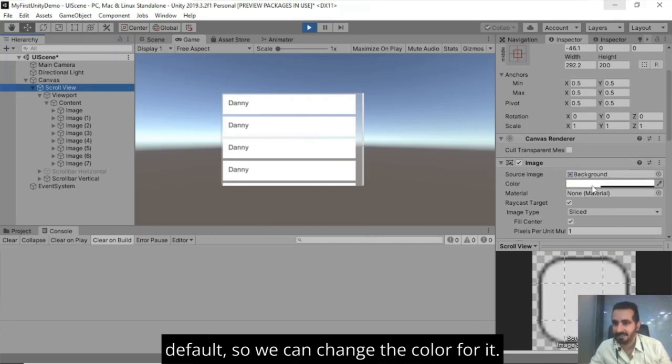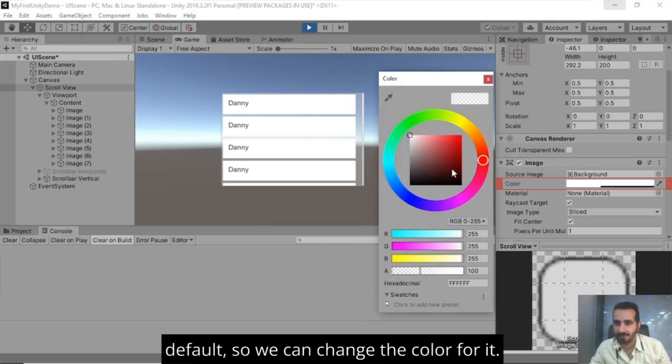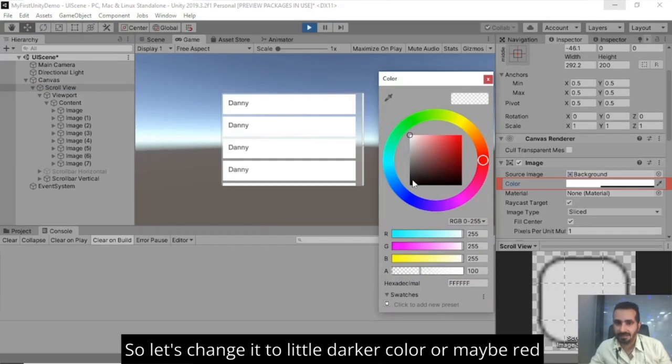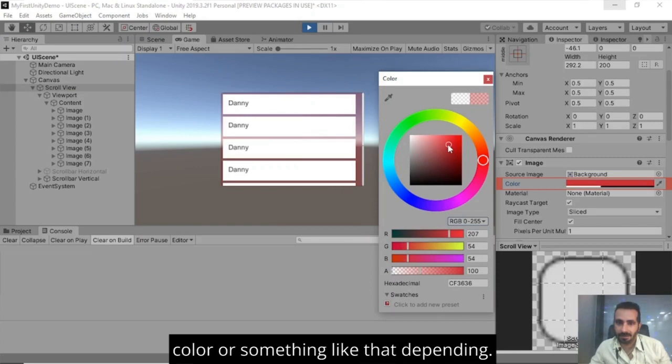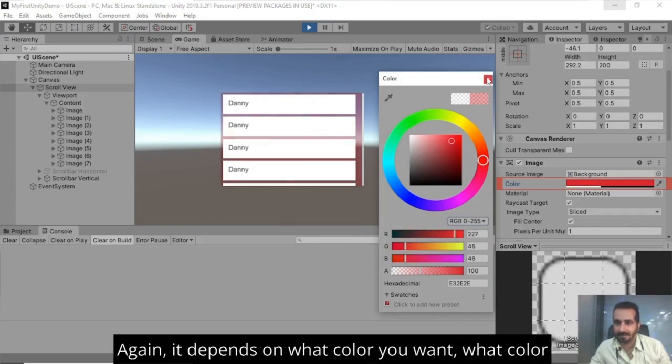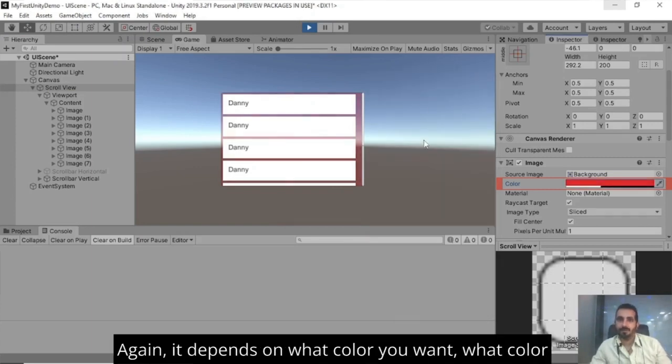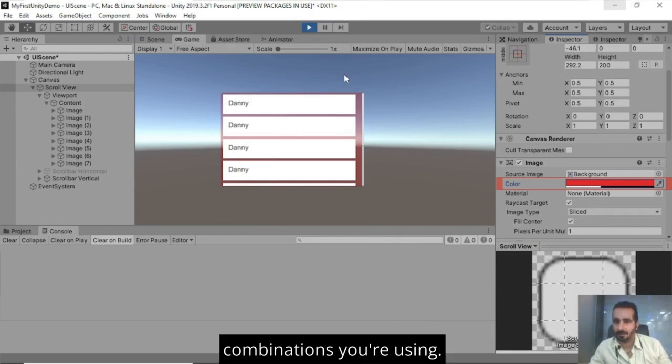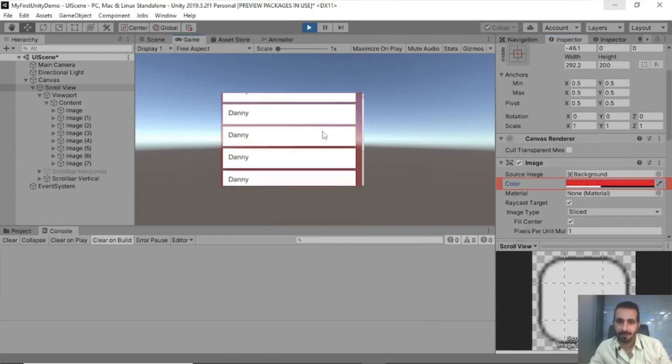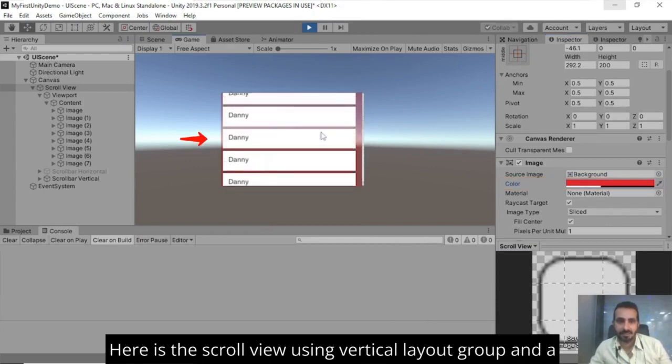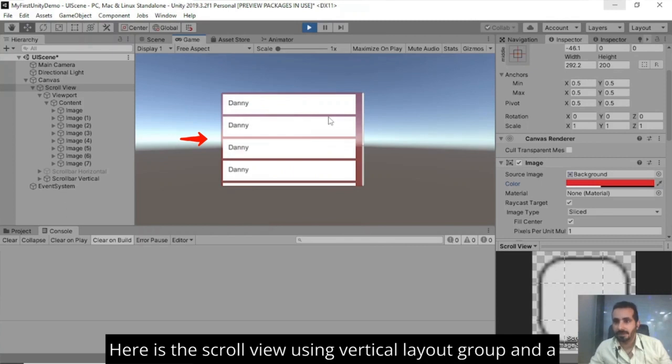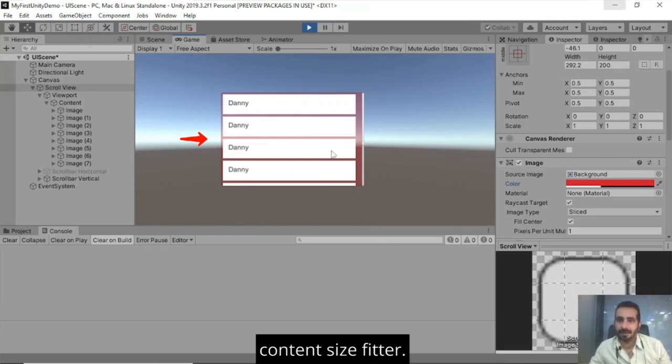So we can change the color for it. So let's change it to little darker color or maybe red color or something like that. Depending on what color you want, what color combinations you're using. So here is the scroll view using vertical layout group and a content size fitter.